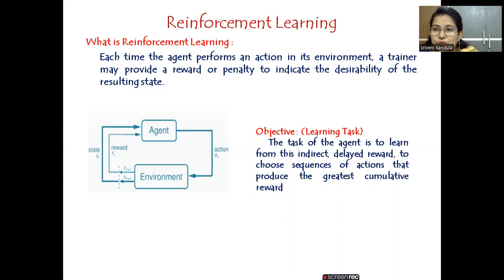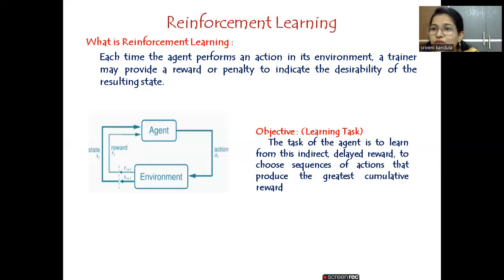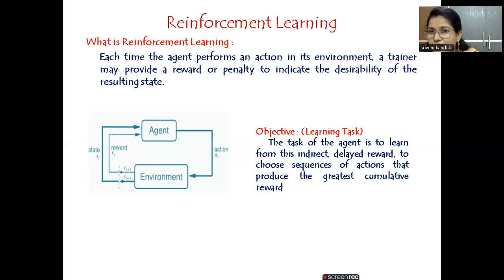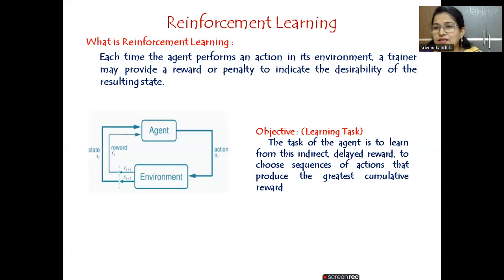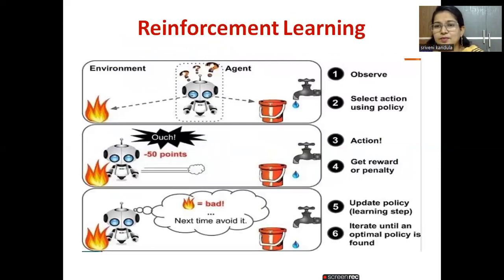This can be compared to dynamic programming, where each next decision should be optimal with respect to the previous decision. For example, suppose you are attempting an exam with the aim of scoring 100 marks. The first question you attempt is a well-known one worth 20 marks. The next question you select should be equally optimal, giving another 20 marks, adding on to the previous. Like that, you select each question to complete the exam. Similarly, the agent has to learn a sequence of actions such that the cumulative sum of rewards is the greatest.